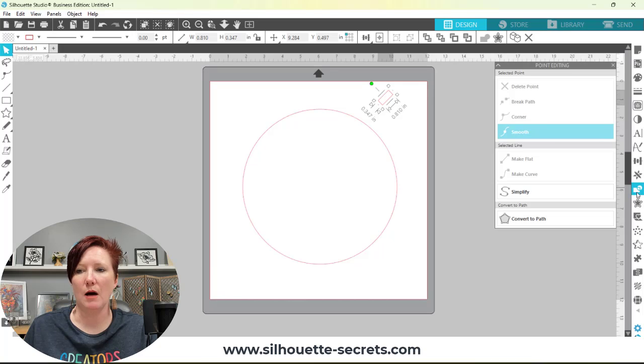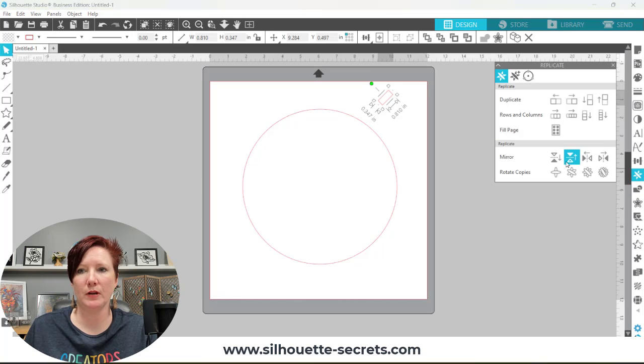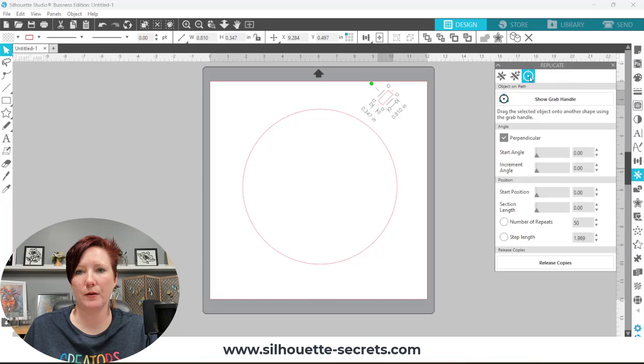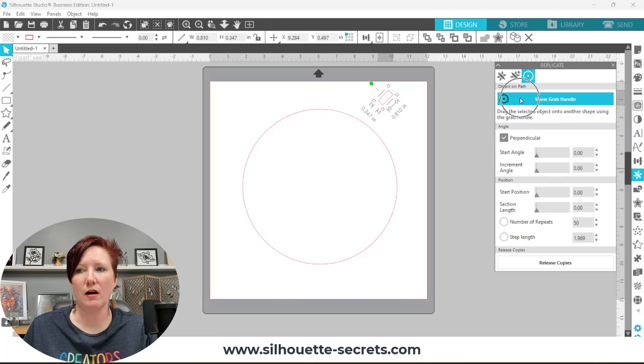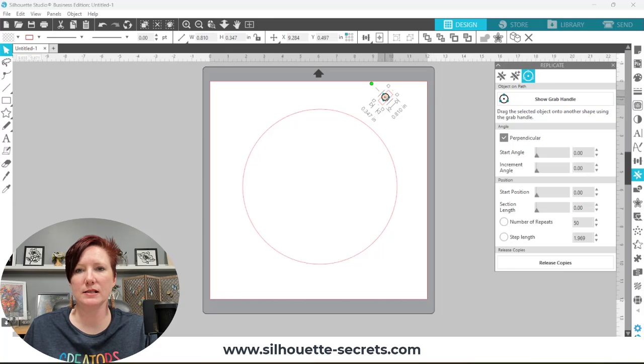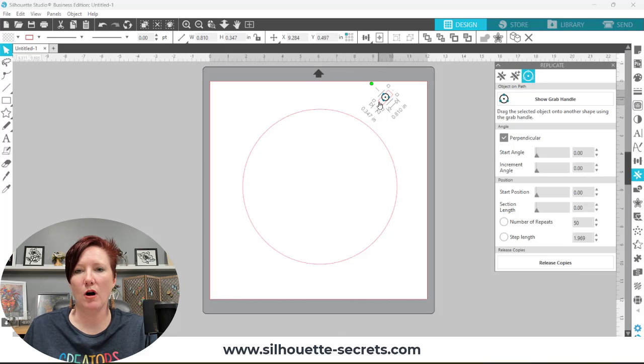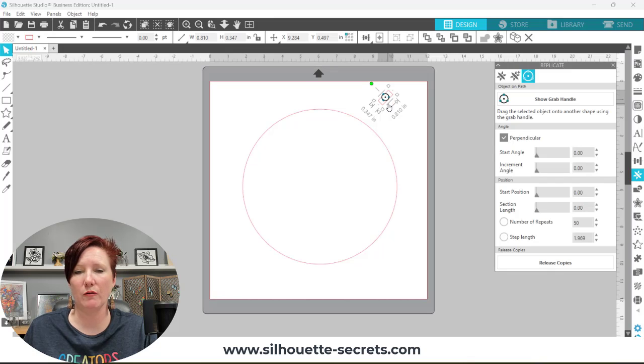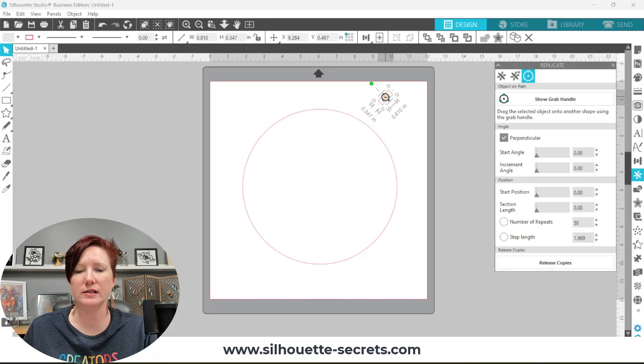The third tab at the top is your replicate object on path. If I click on this show grab handle, I get this little control point in the center of my rectangle. You want your rectangle selected. That's the object we're going to be working with that we want to place around this circle.